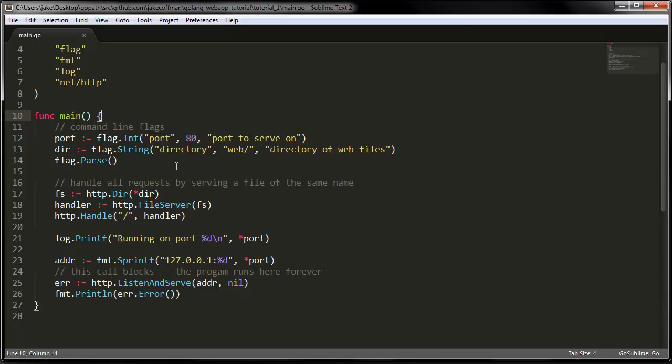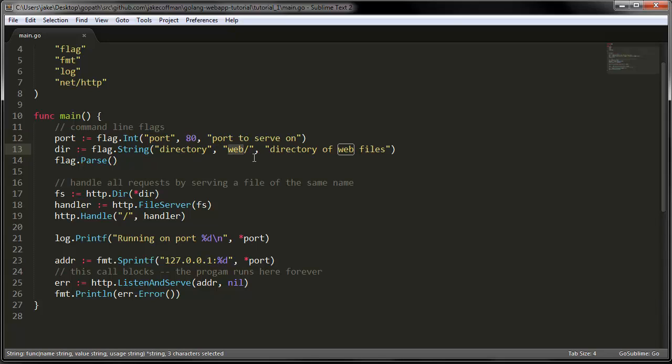You see here we have some command line flags that I haven't used yet. The default for the port is 80 and the default for the directory is web.